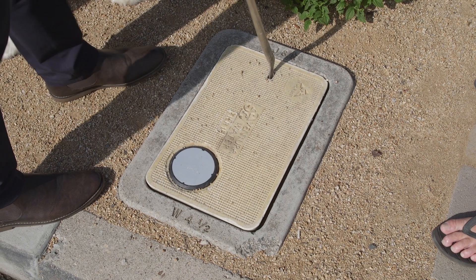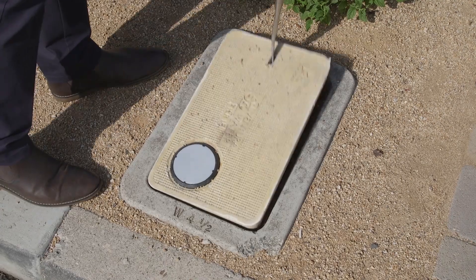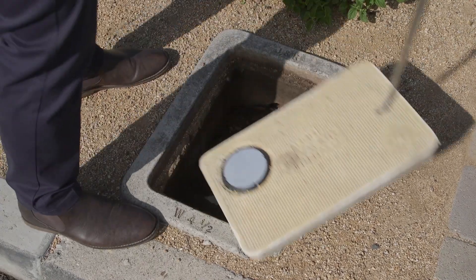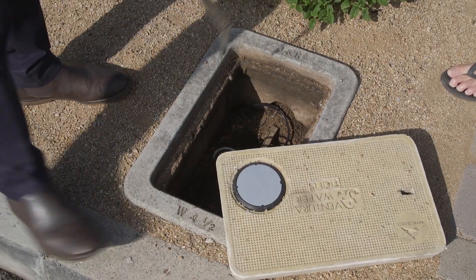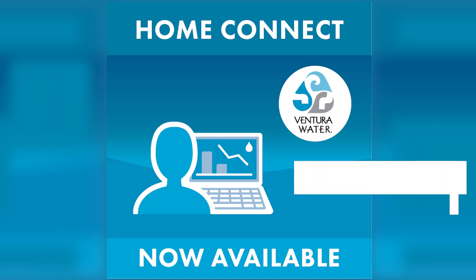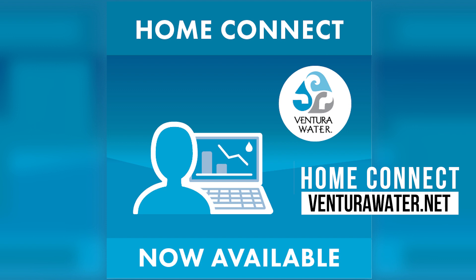Ventura Water is committed to equipping customers with tools to use water more efficiently. Log in to Home Connect and start saving today!